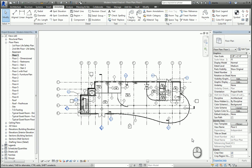In today's screencast, we'll be taking a look at the Color Fill Legend command. This feature and tool allows you to take a view in Revit and give it some color.